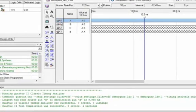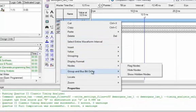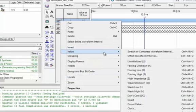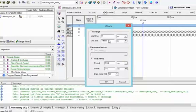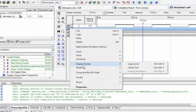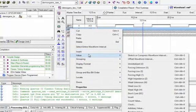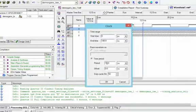Now we will set the time one by one for each pin. For the first input, we will go to Value and from Value select Clock and set the time to 10 nanoseconds, which is already set. For the second input, we will go to Value and set the time to 20 nanoseconds.